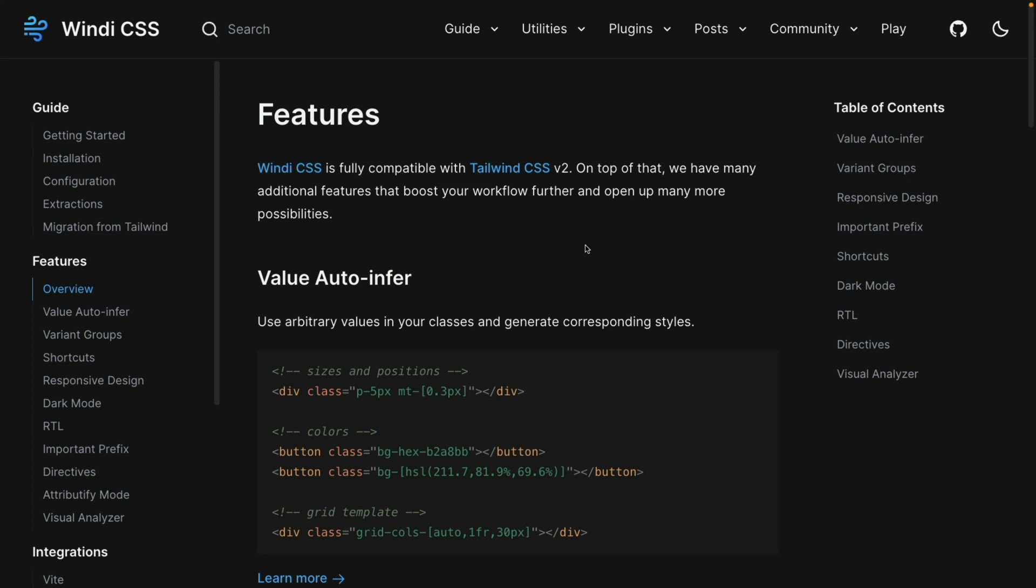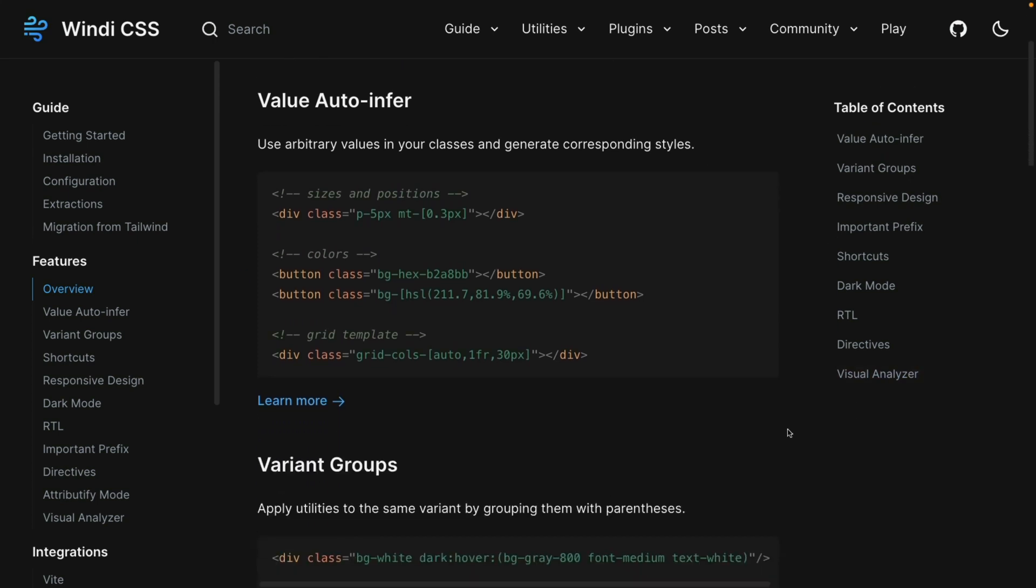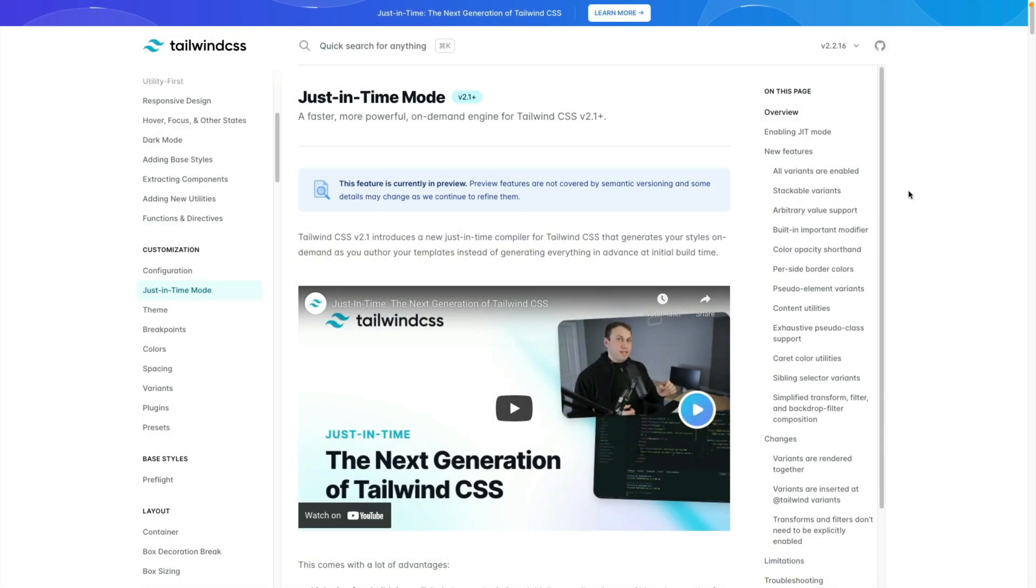Now on top of that, they do have some additional features, so we'll go through them and I'll show you that some of these are addressed in later versions of Tailwind. Most of these come from the just-in-time version of Tailwind CSS. You can see that the just-in-time mode version of Tailwind CSS is a lot like Windy CSS, but there are some differences.